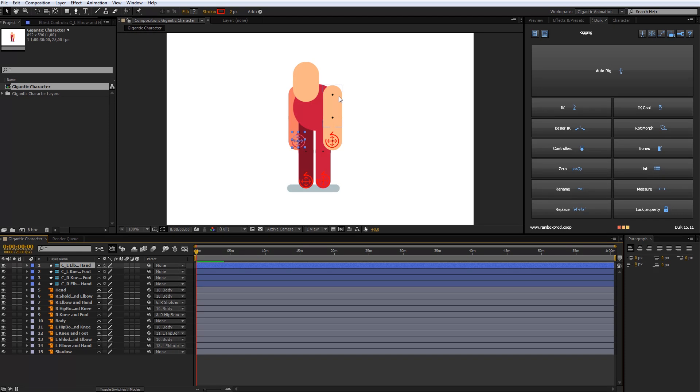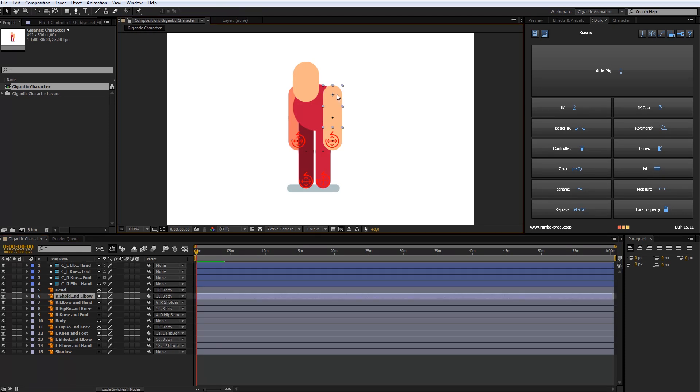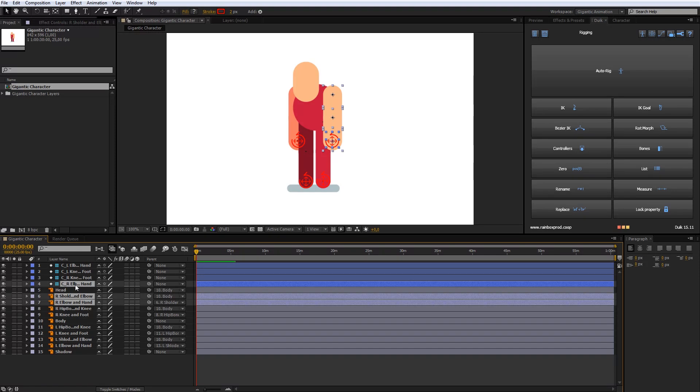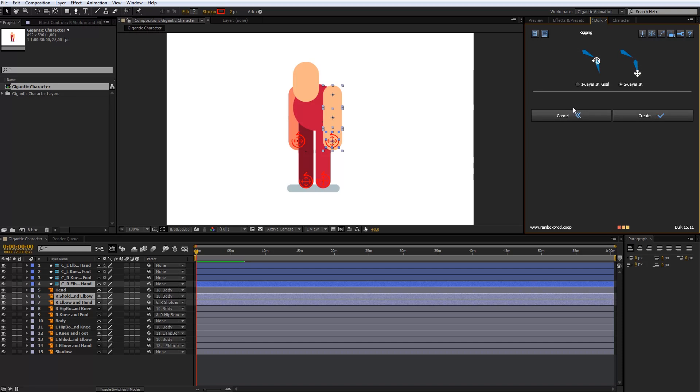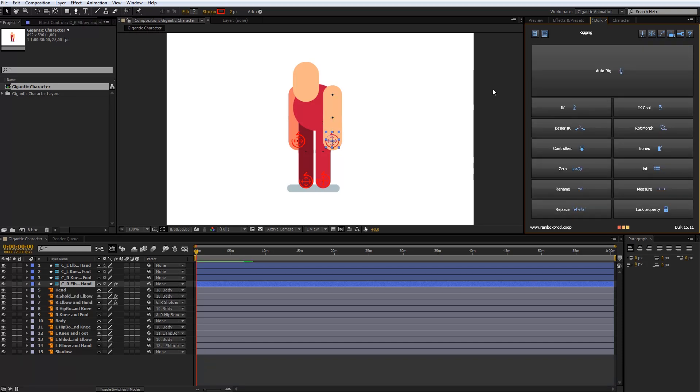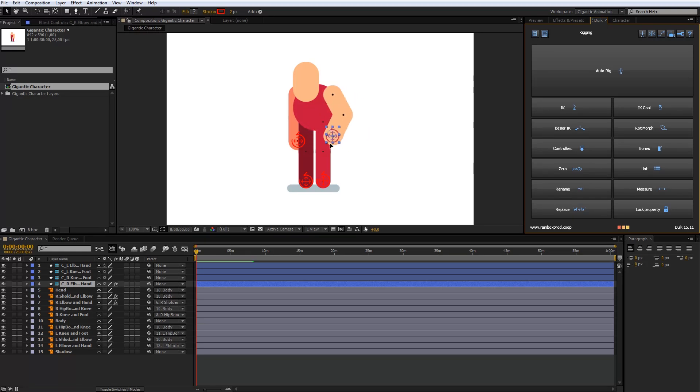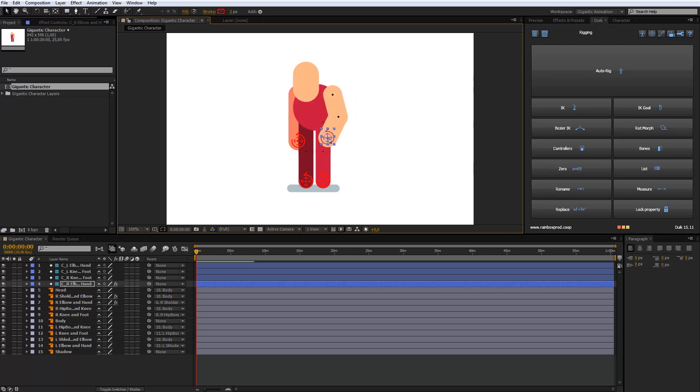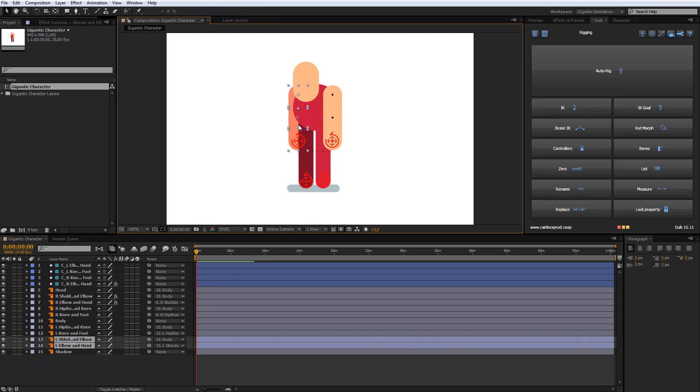And last step. I will select the upper part of the arm, then the lower part and hand controller. Now select IK in Duik, choose two layer IK and click create. And my arm is done. It's really cool. Repeat the process with other arm and legs.